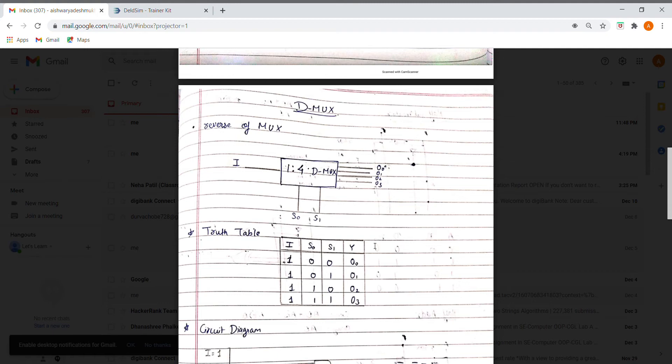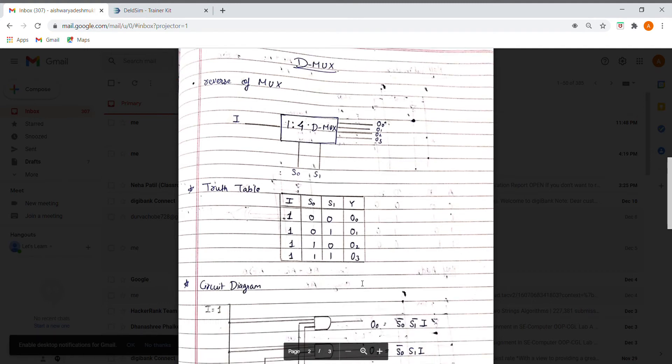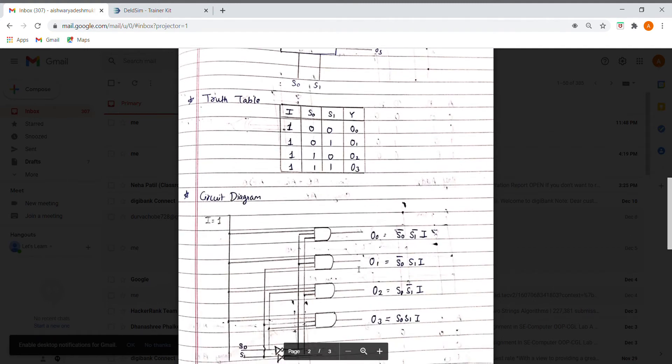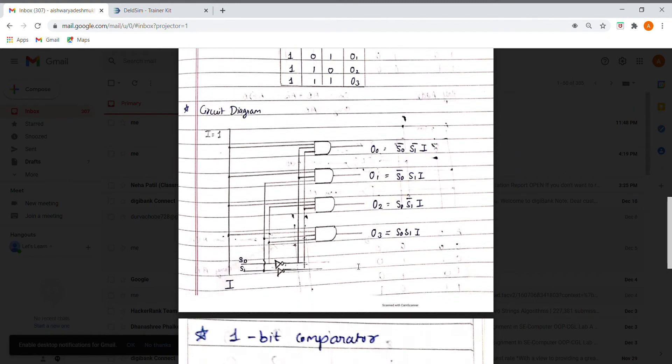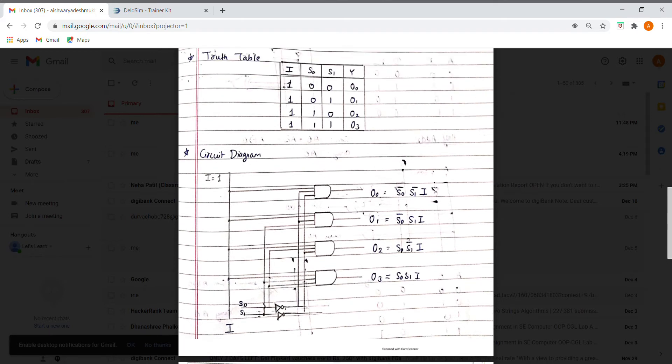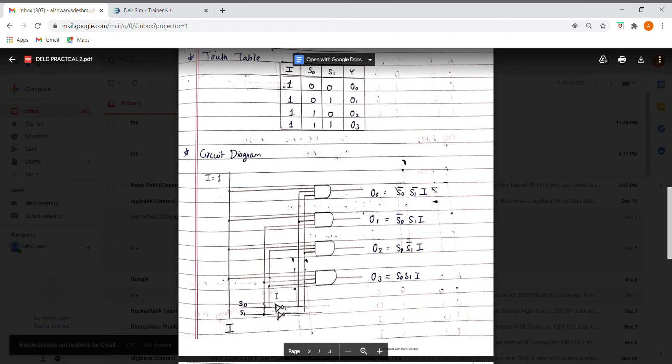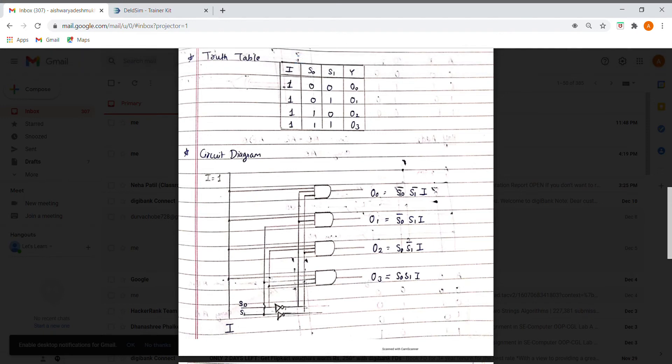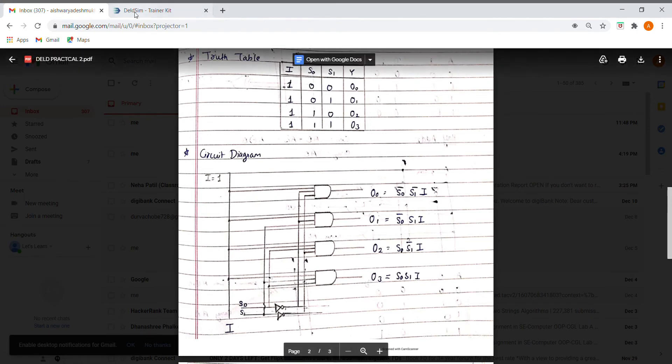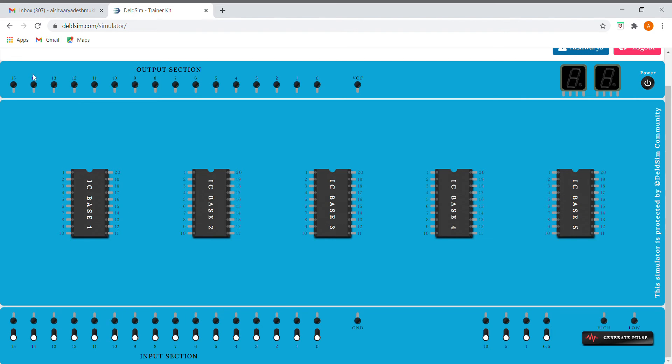This is the circuit which shows that we need to use NOT gate and AND gate. The inputs are shown respectively, so let's get started.